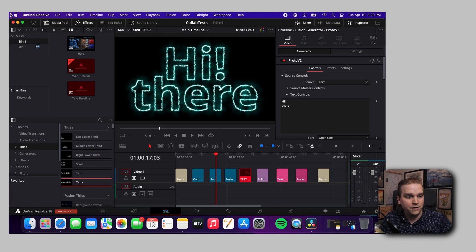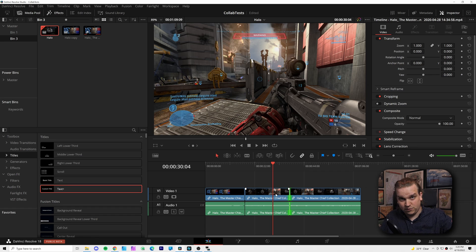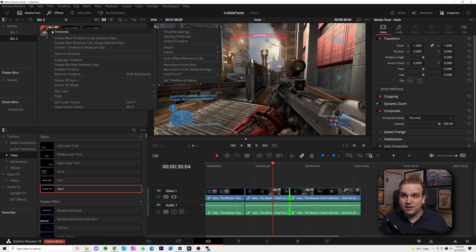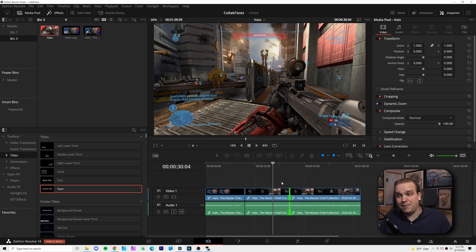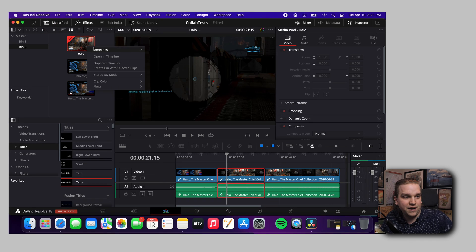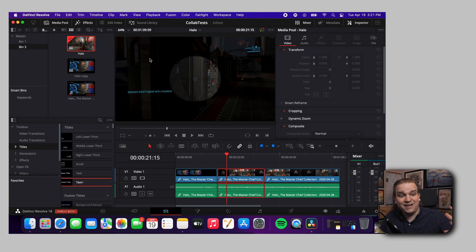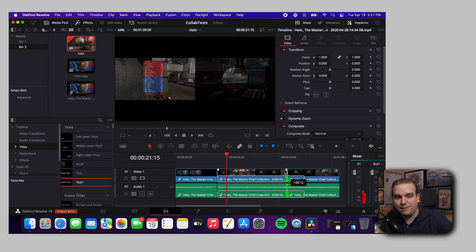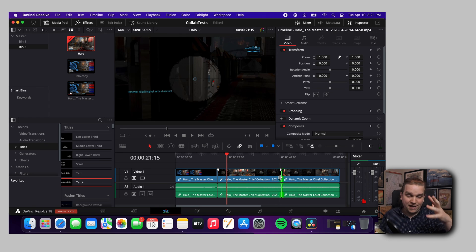One person can only own a bin and timeline at a time, but you do have more control. It isn't purely first-come, first-served. If you are the owner, you can right-click on a timeline and go to Timelines > Unlock Timeline. That releases your ownership. Then on the other computer, you can right-click, go to Timelines > Lock Timeline, and claim that ownership — now the laptop has editing privileges without any complicated steps.